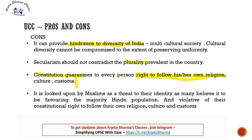Many Muslims in Indian society may look upon UCC as a threat to their identity, as many believe it favors the majority Hindu population and is violative of their constitutional right to follow their own religion, culture, and customs. This is why the Law Commission concluded that there is no need to bring a Uniform Civil Code at this time. We should also look at Dr. B.R. Ambedkar's viewpoint.